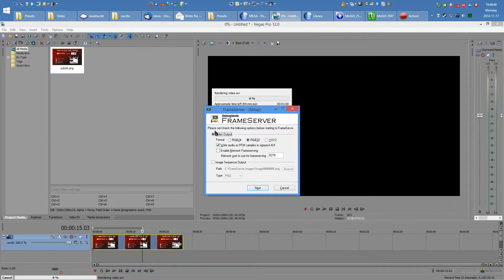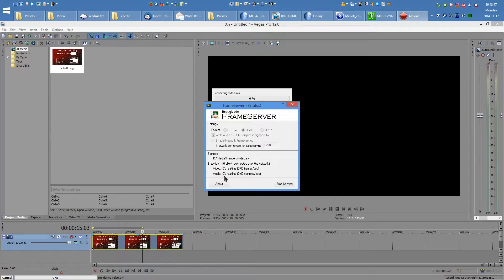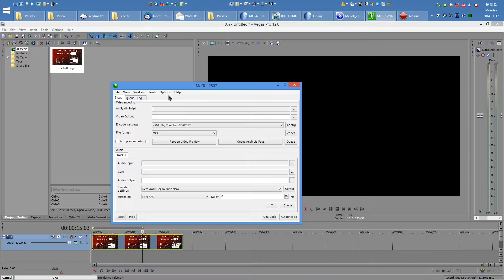You get this option page — just select Video Output RGB32 and write audio as PCM samples. Hit Next, and now you're serving these frames one by one, and you can open up MEGUI.